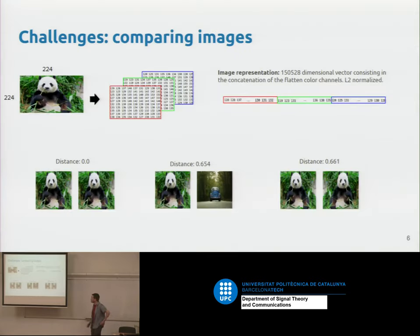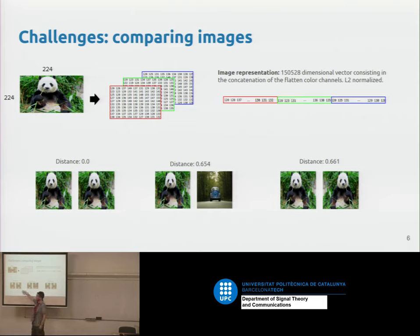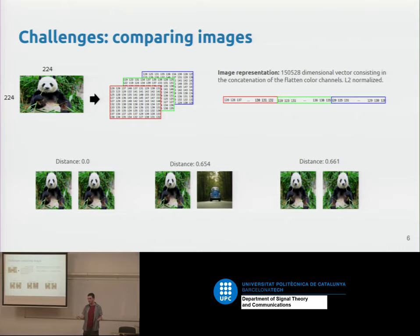Drilling down on the similarity challenge: you can flatten an image as a vector and treat it as a point in high-dimensional space, comparing images using Euclidean distance or cosine similarity. But you get very counterintuitive results. For example, the distance between two clearly different images can be 0.654, almost the same as the distance between an image and its horizontally flipped version. So we need a better image representation to make similarity more meaningful.